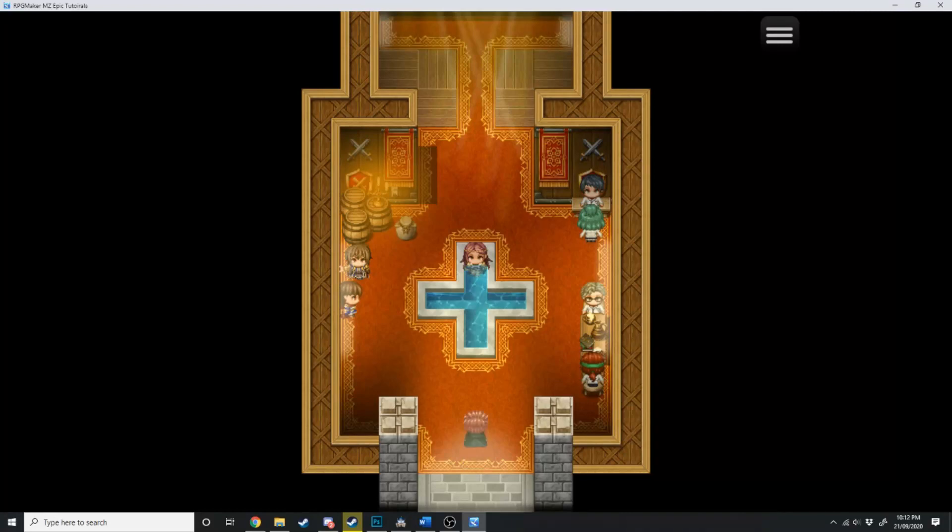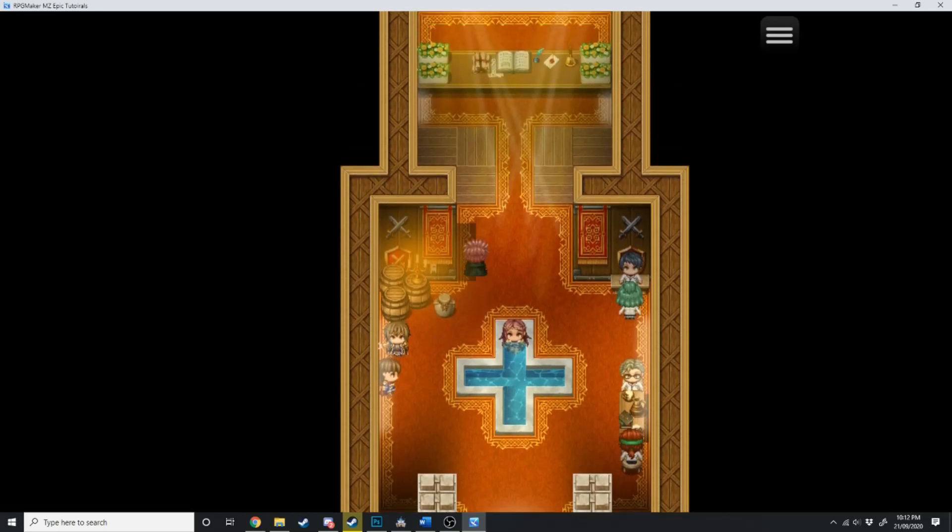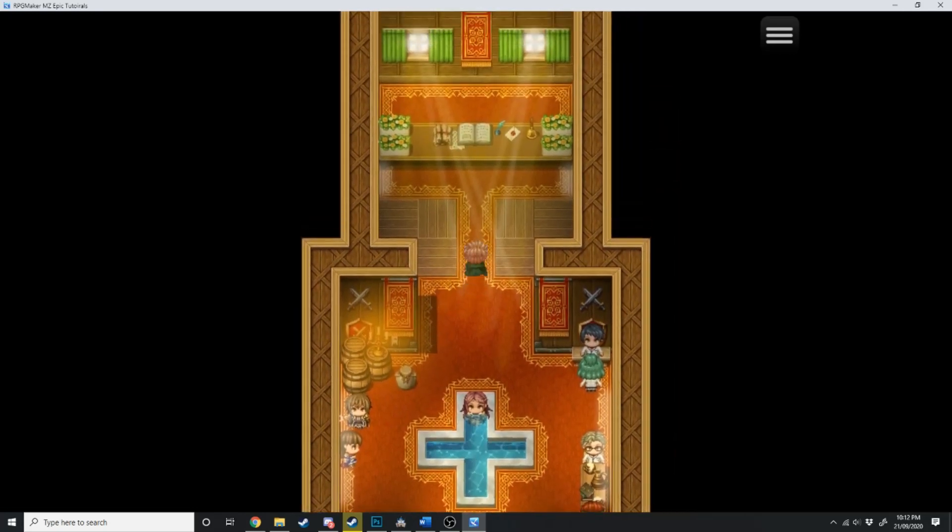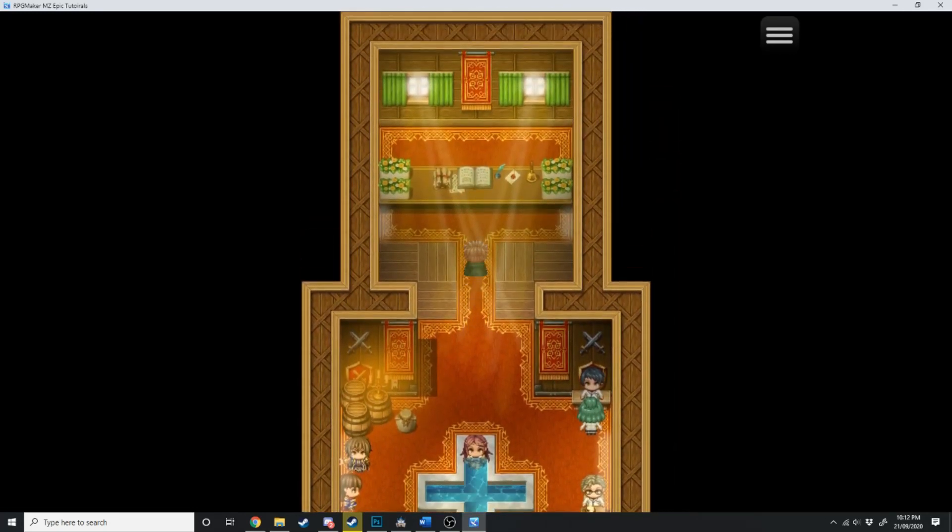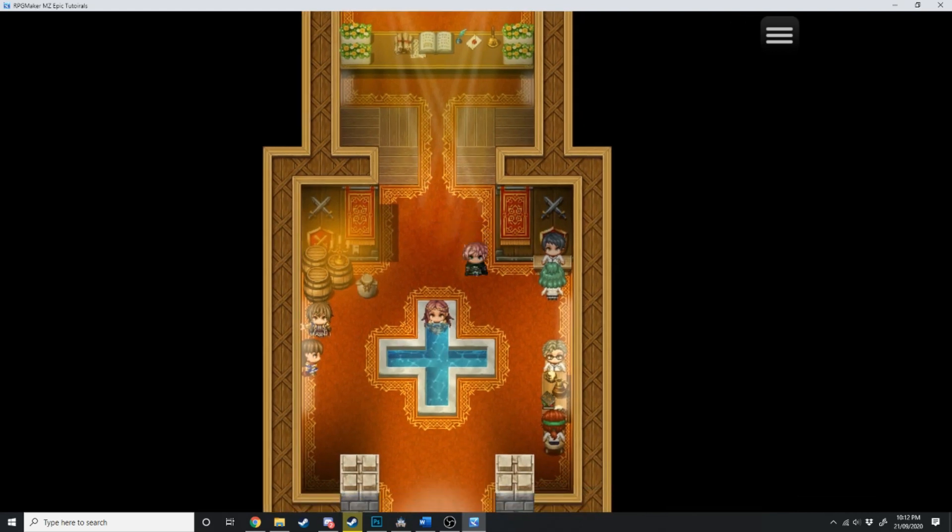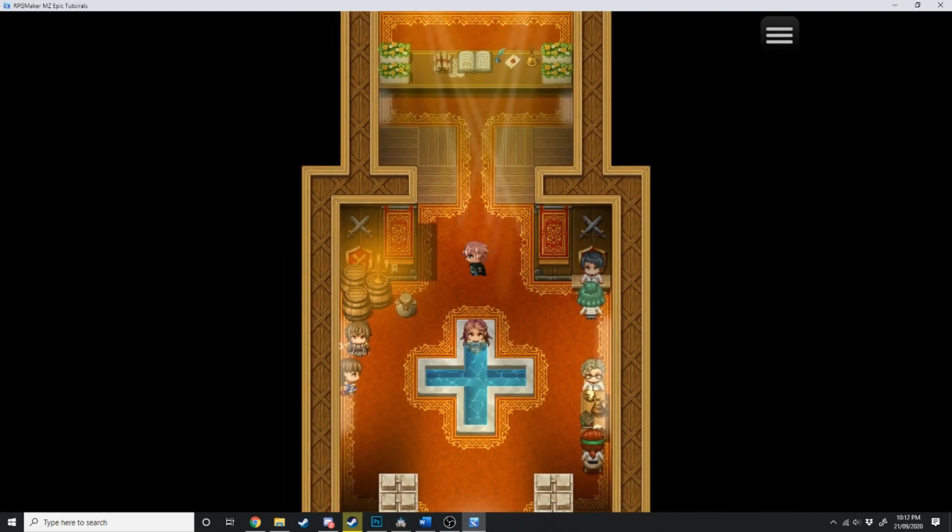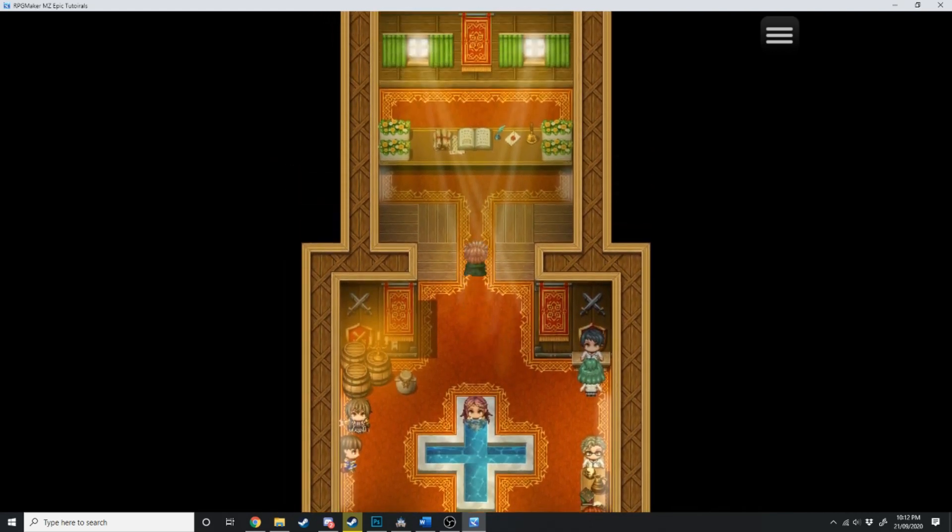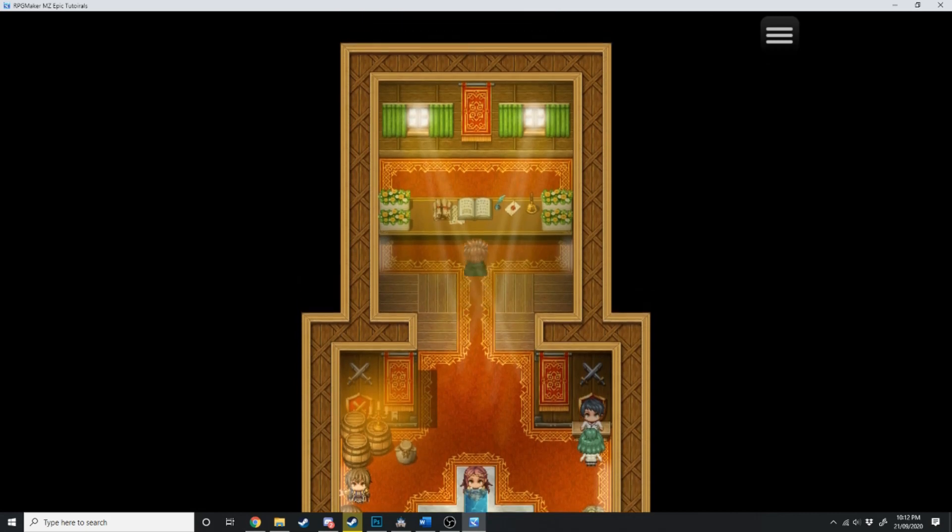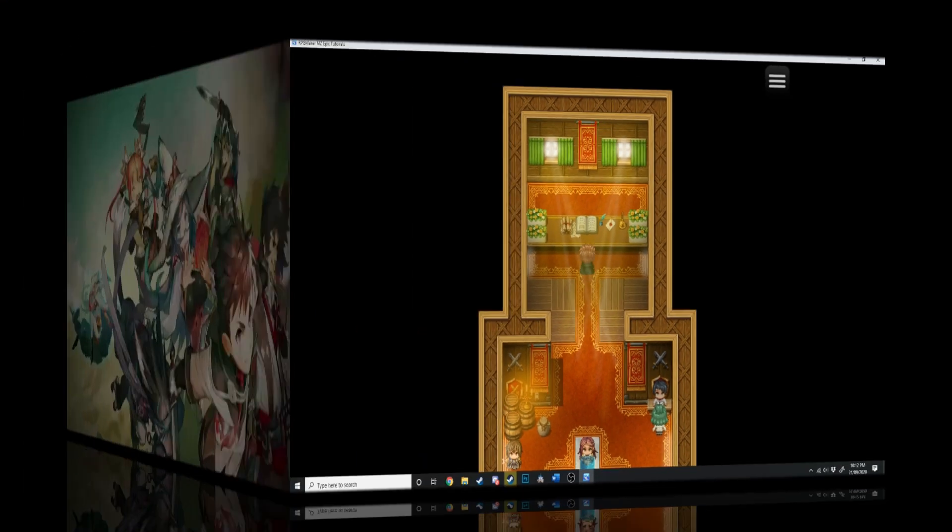This is only the beginning of what RPG Maker can do. Have a look at this. This is what's called parallax mapping, and I'm going to get to that in another video in the near future. But I thought I'd show you guys exactly what RPG Maker could do, and this is only the beginning. You can go much further than this. So without further ado, let's get into the video.